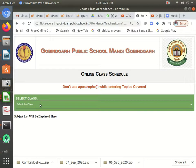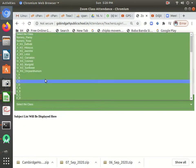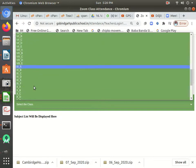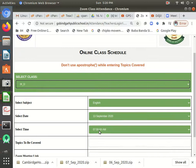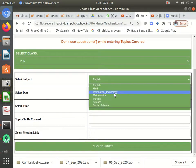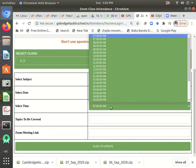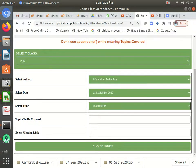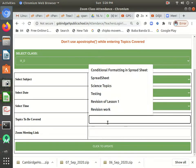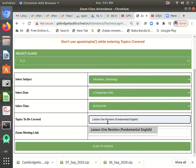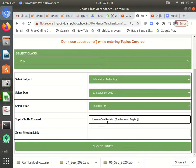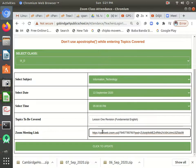After that, you will select the class — 'Online Class' — then you will select the class. Suppose I am attending class 9:30. Then I will select the subject — suppose my subject is Information Technology. The date is the 13th, and the timing is 5:20, with my class scheduled at 5:00 p.m. Then I will write the topics — suppose 'Lesson 1: Revision of Fundamentals.' Then I will paste the Zoom class link here.